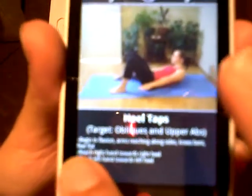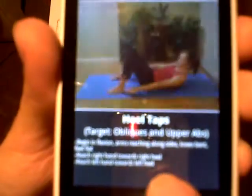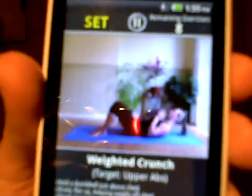Here we go — heel taps. Essentially, what Daily Workout does is show you an example video. It shows how many exercises are remaining in your exercise routine, gives you the time remaining, and gives you a description. So heel taps: target obliques and upper abs. Begin in flexion, arms reaching long sides, knees bent, feet flat. Reach right hand towards right heel, reach left hand towards left heel. Then weighted crunch — here's a weighted crunch. It's always a small video showing you what you're going to do, with a description, exercises remaining, and exercise time. You could pause if you're not making the right time, then resume when you're ready.